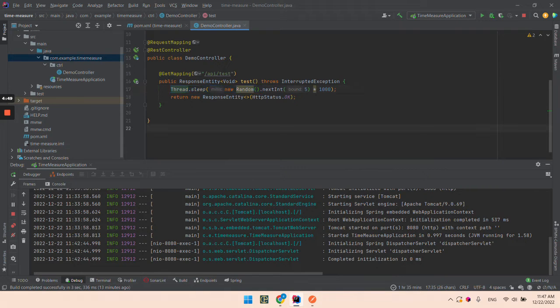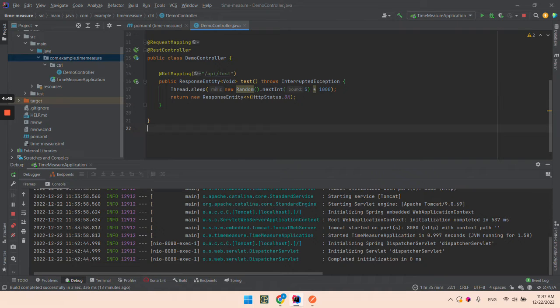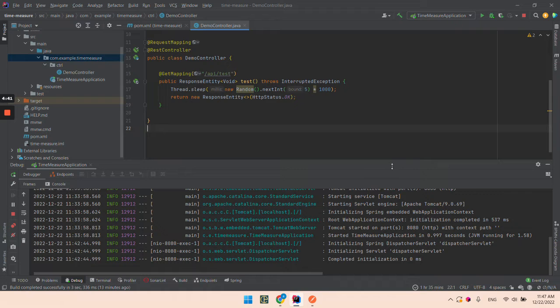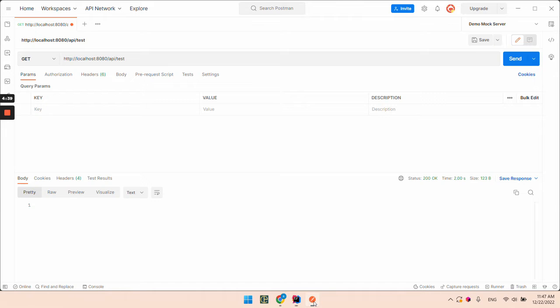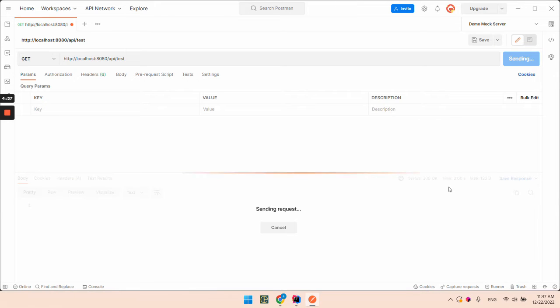For that purpose I already wrote an API that has randomly delayed responses. I've started the app. Let's see how this is working.